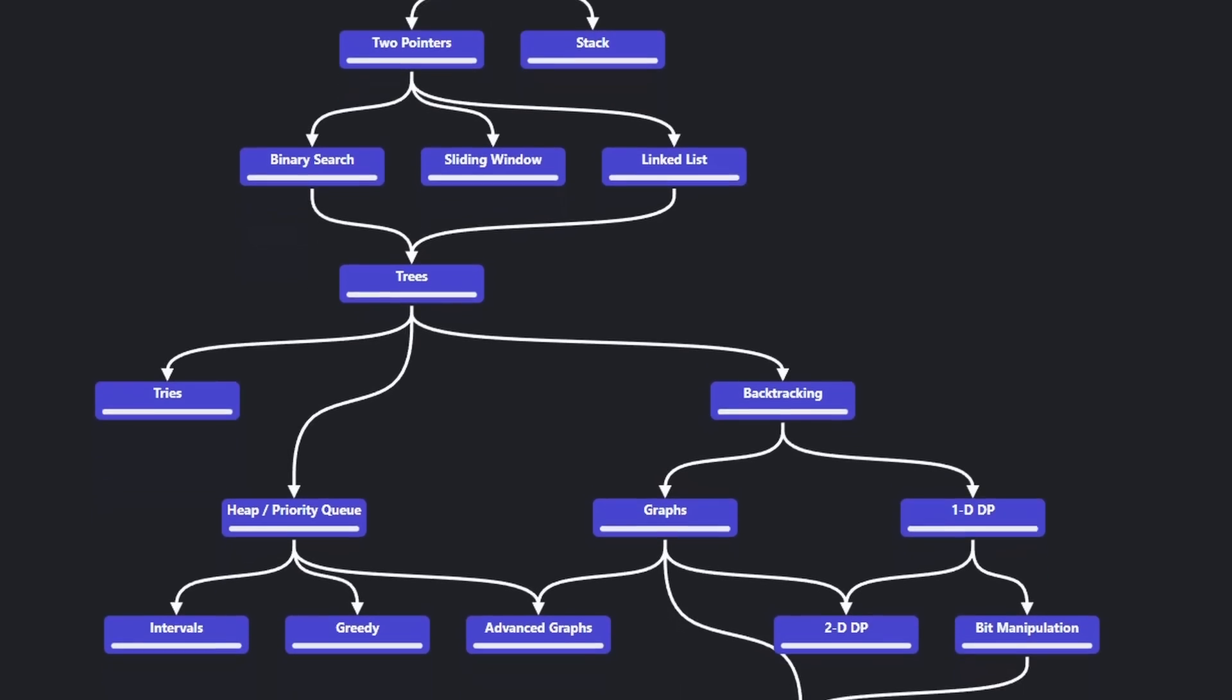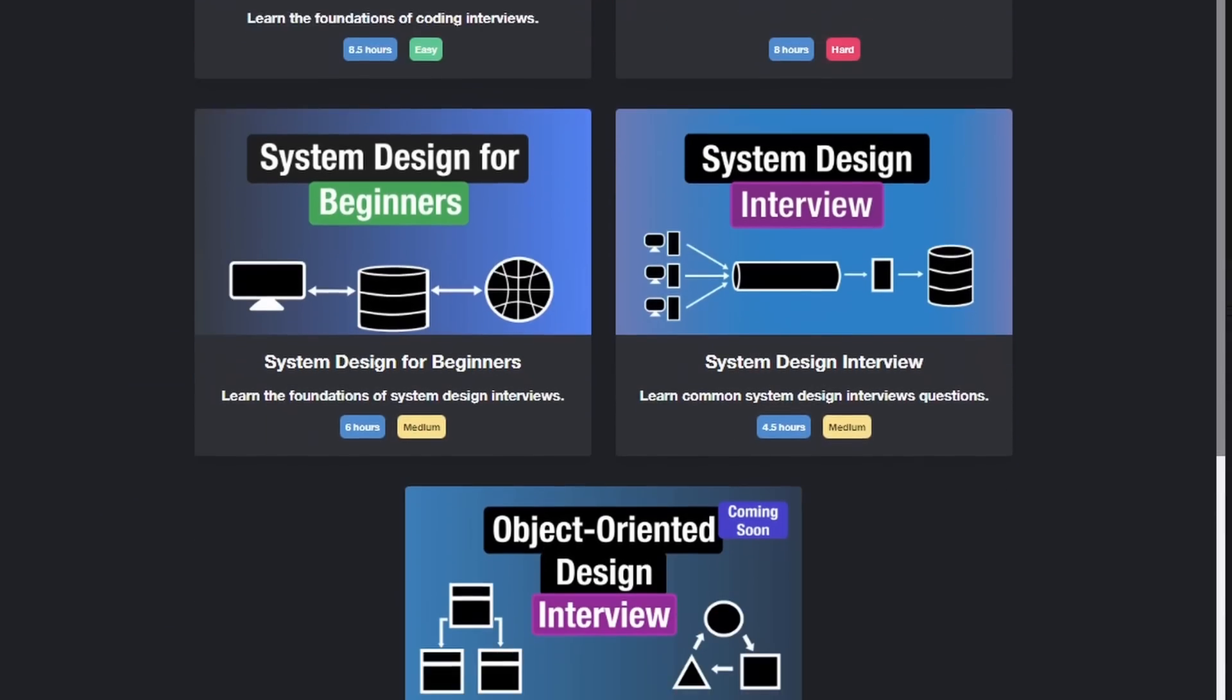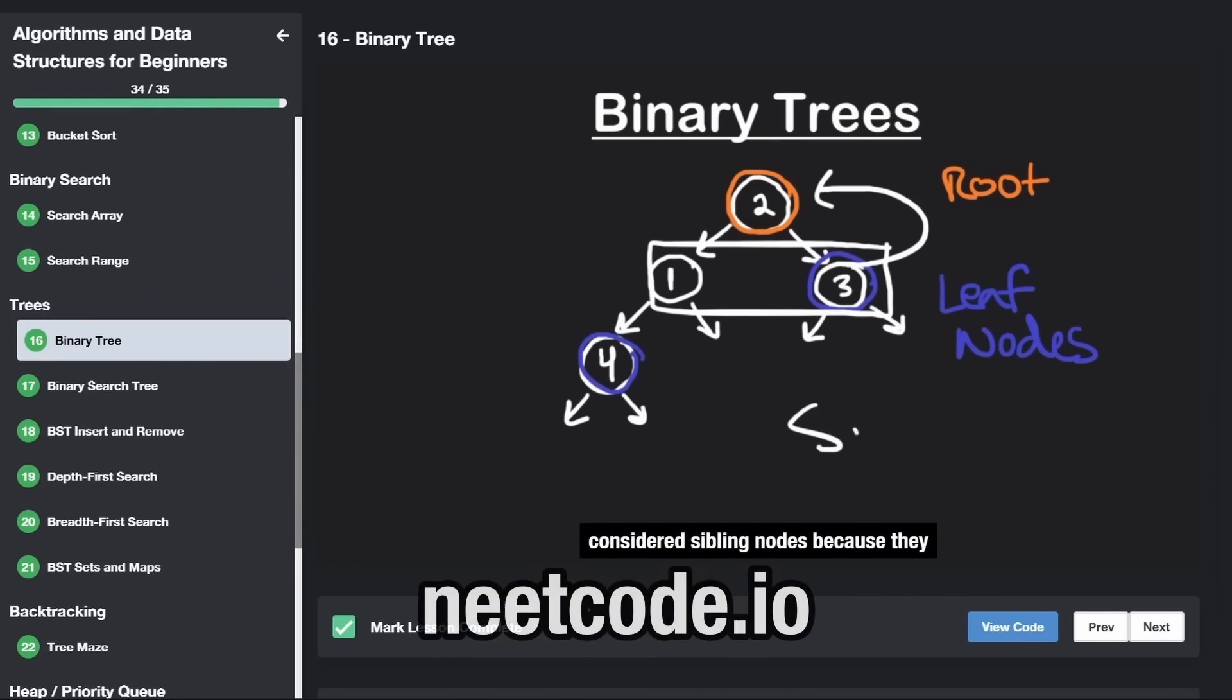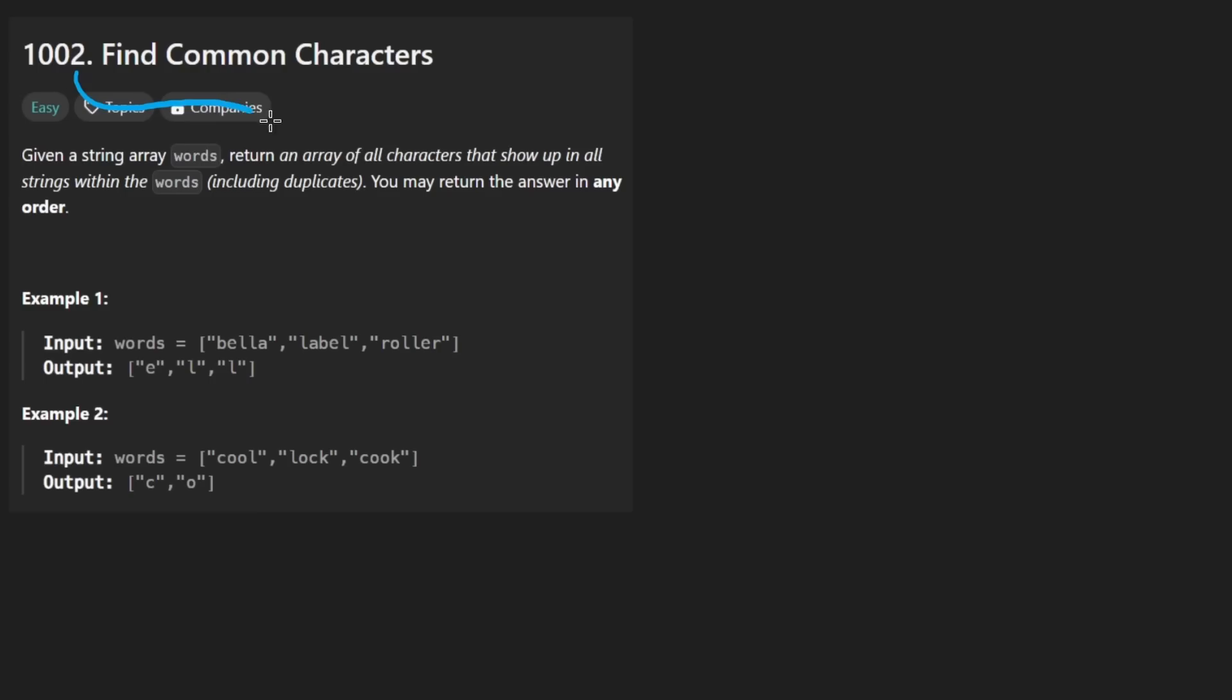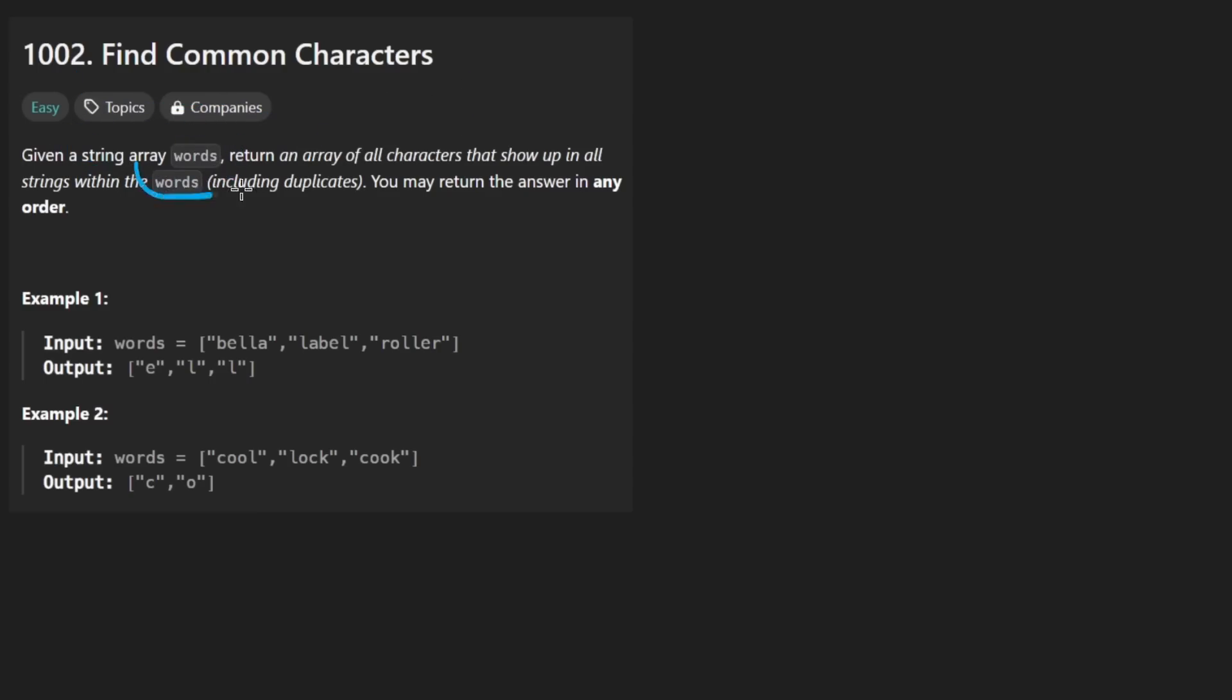Hey everyone, welcome back and let's write some more neat code today. So today we'll solve the problem Find Common Characters. We're given a string, or basically a list of words. And the way this is worded is honestly kind of confusing to me, but let's break it down.